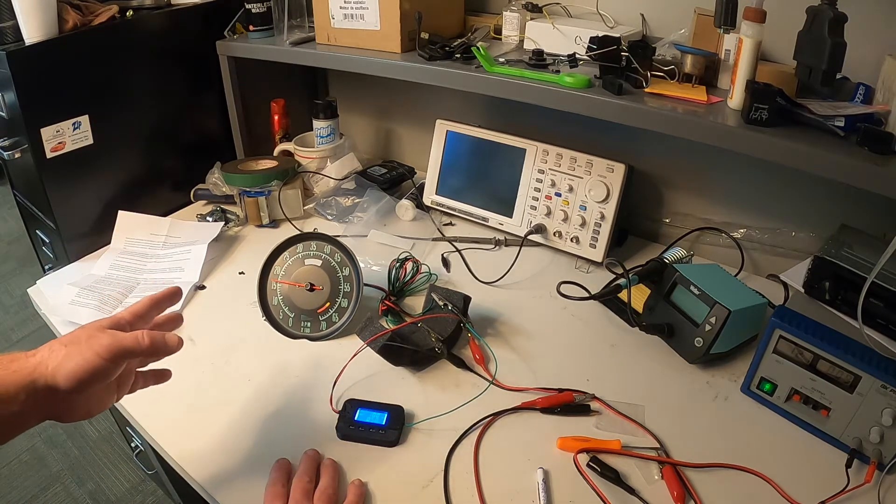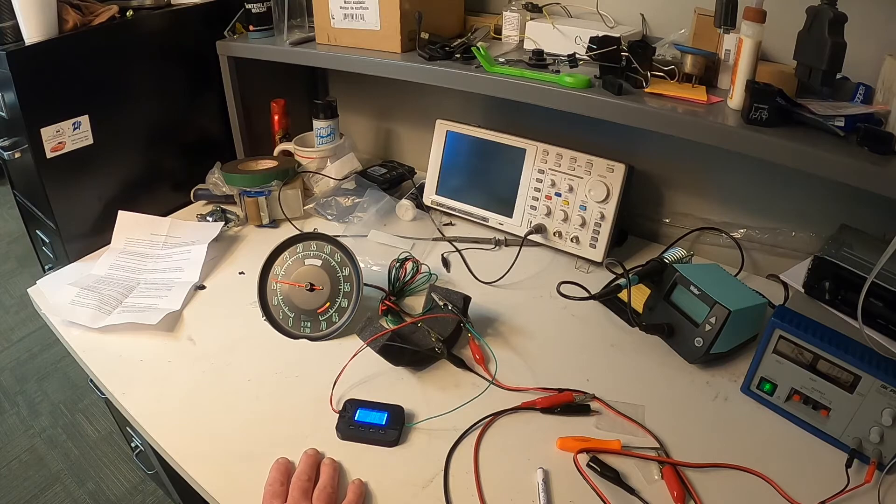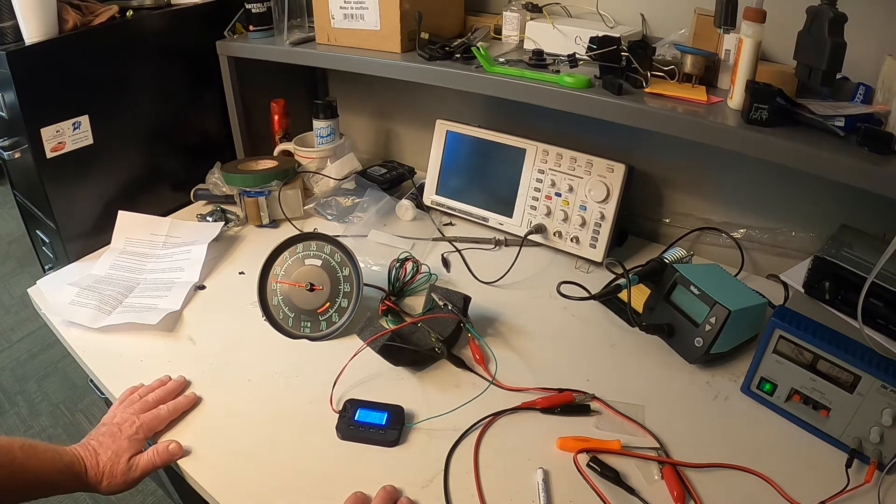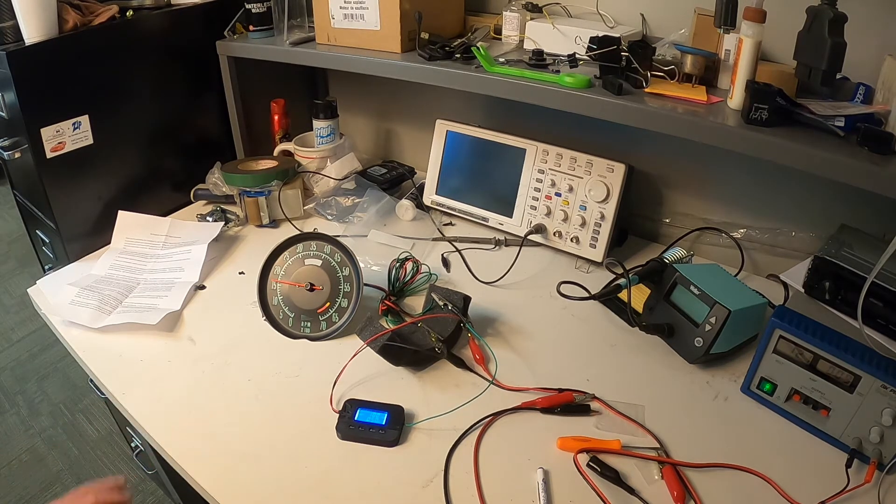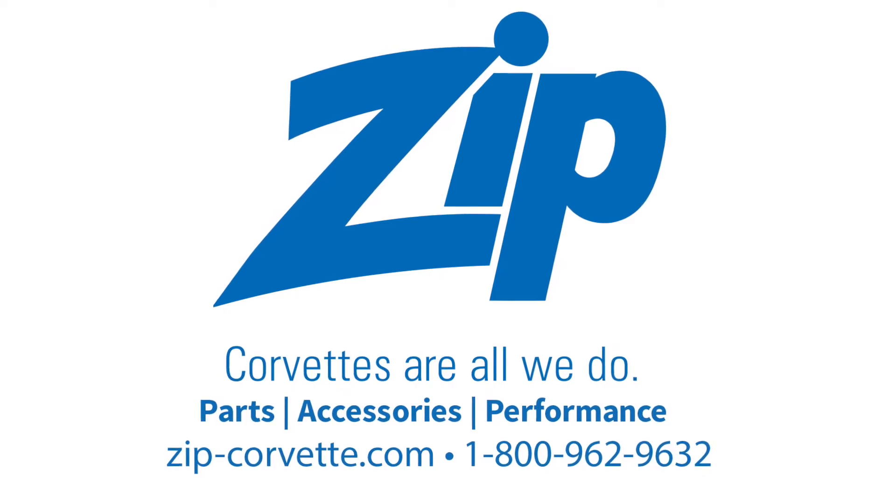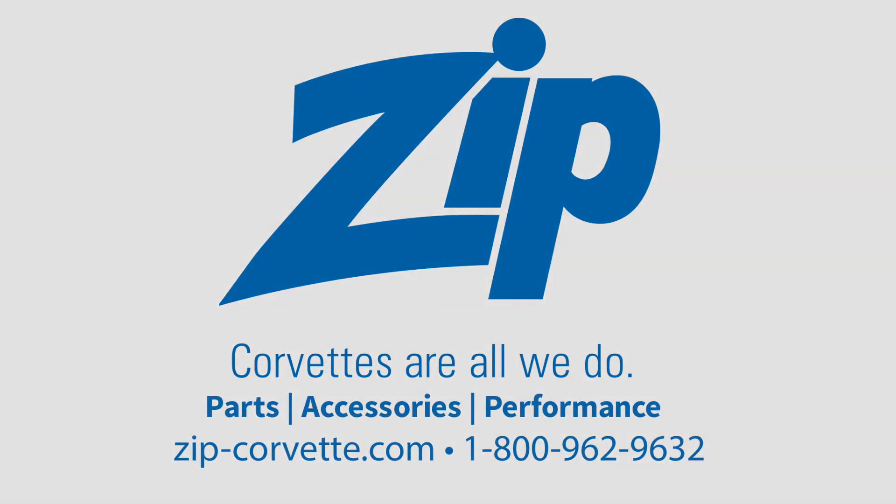Now that our tachometer is calibrated, it is time to go ahead and disconnect it and reinstall it into your Corvette. If there's any questions, please call your zip salesperson. Thank you.